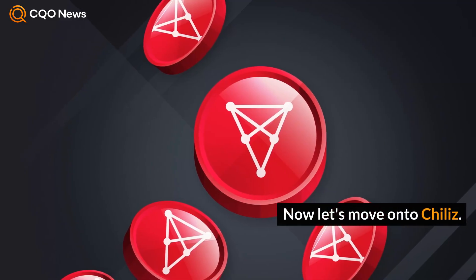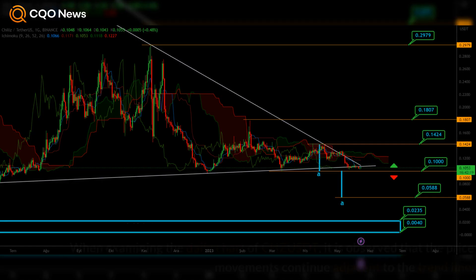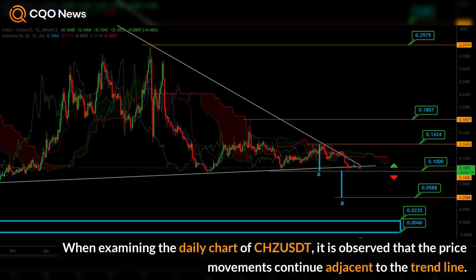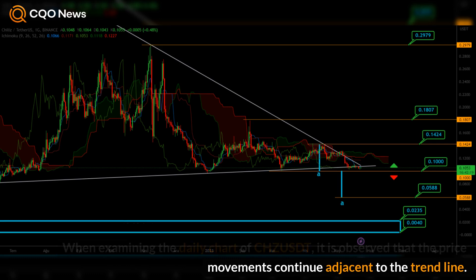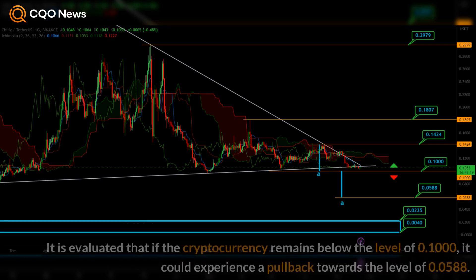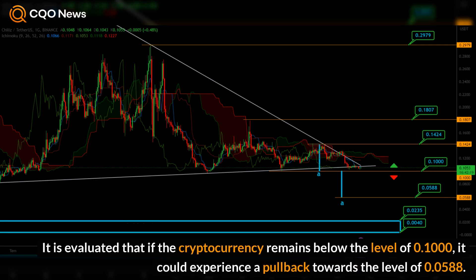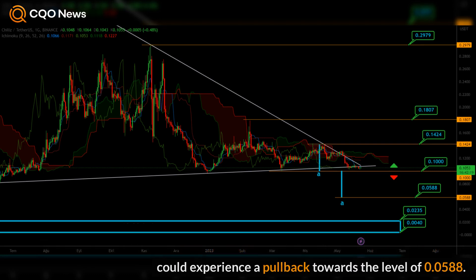Now let's move on to Chiliz. When examining the daily chart of CHZ USDT, it is observed that the price movements continue adjacent to the trend line. It is evaluated that if the cryptocurrency remains below the level of 0.1000, it could experience a pullback towards the level of 0.0588.